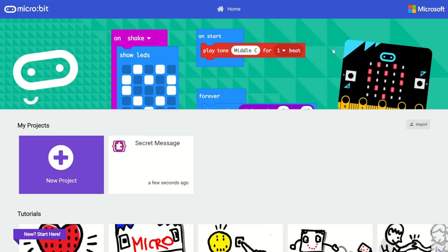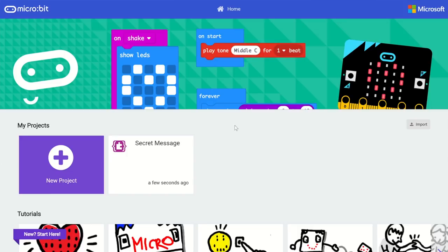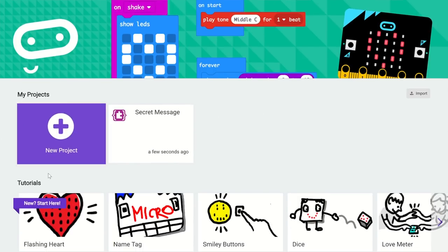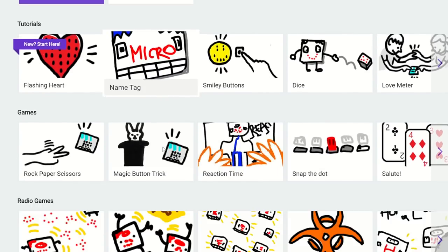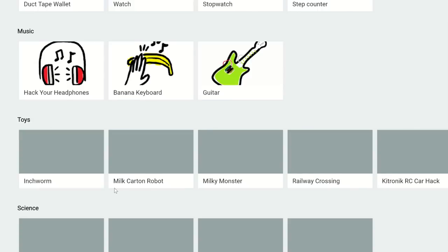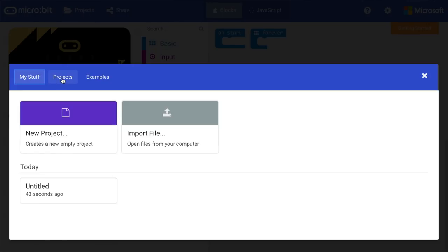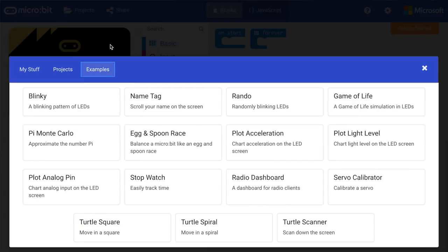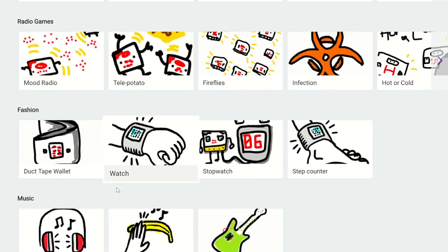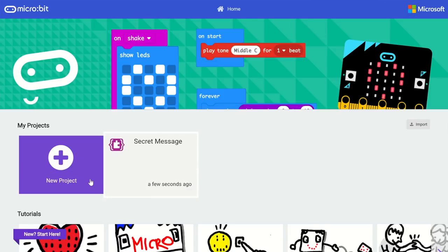So the first thing you'll notice when you go to this new update is a new home screen — that's the first landing page you'll see. This is where you'll find all of your projects, a way to create a new project, and a way to explore tutorials and examples. A lot of the feedback we got was that examples and tutorials were hidden away in a menu bar, so this makes them a lot more discoverable.